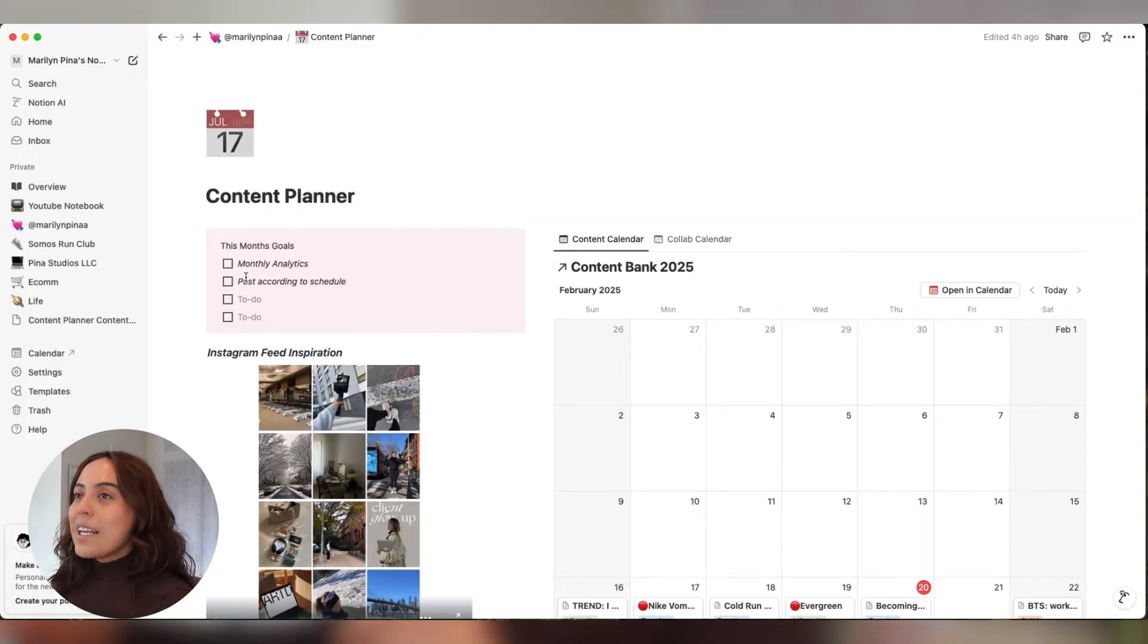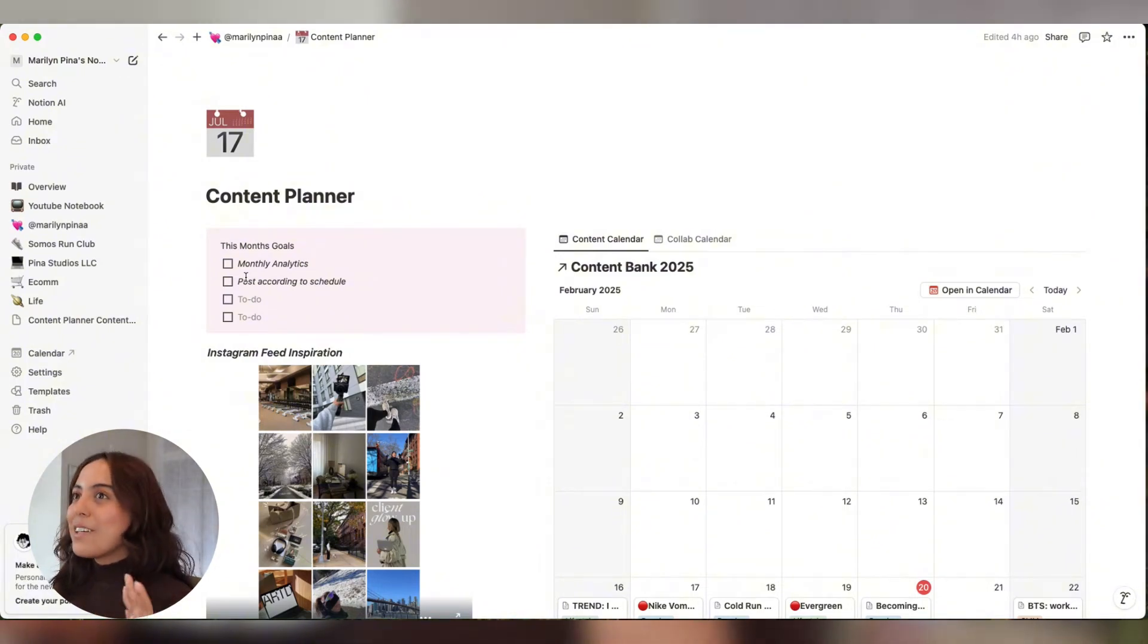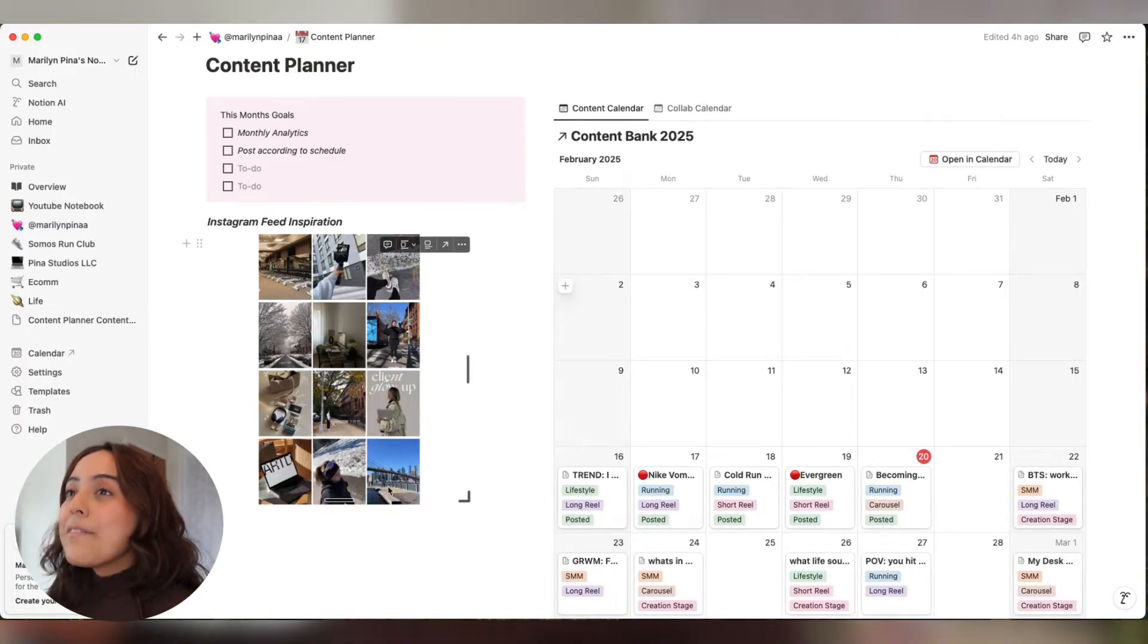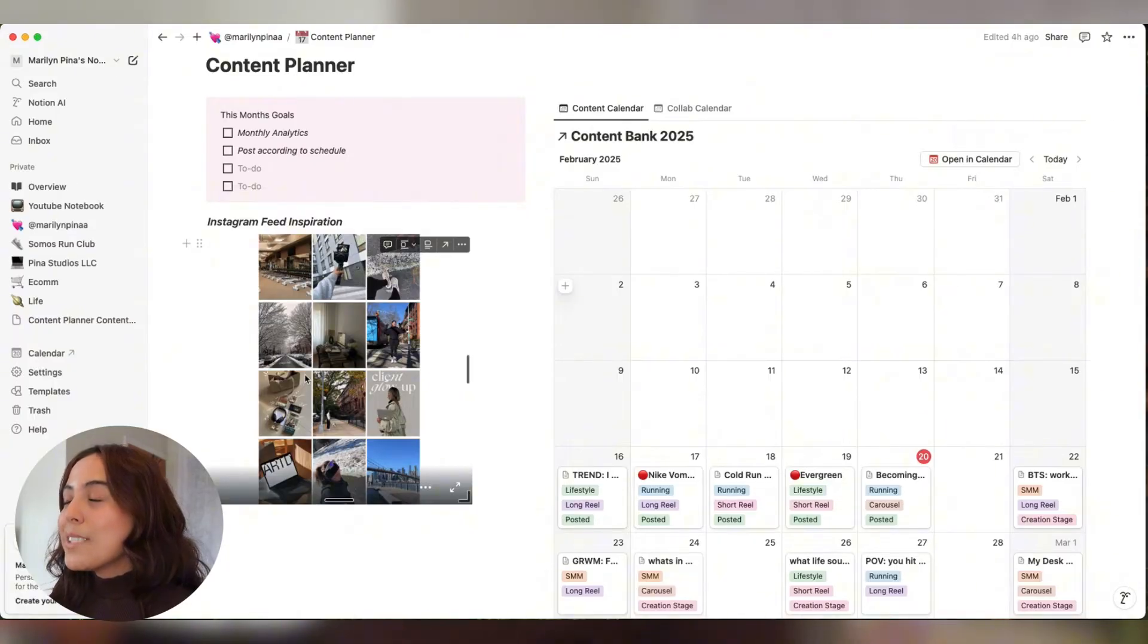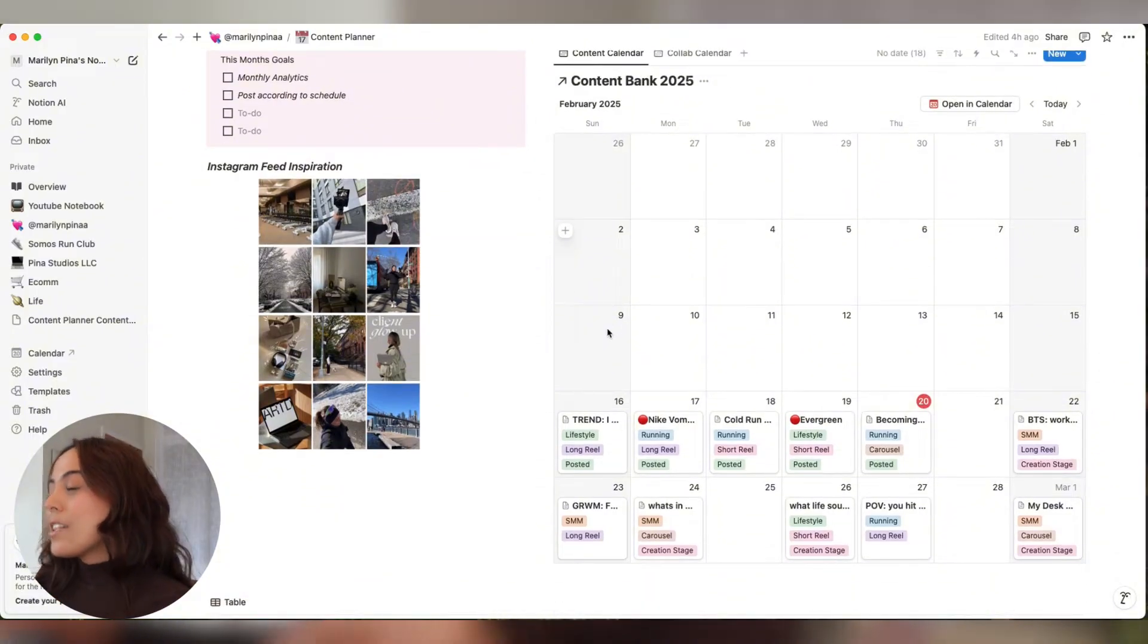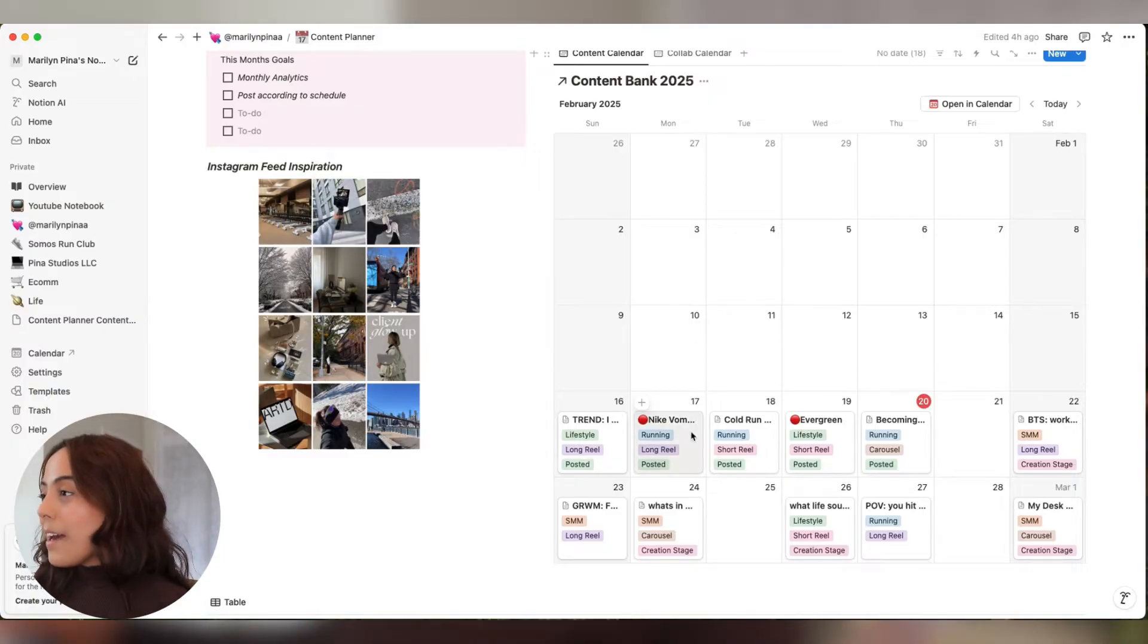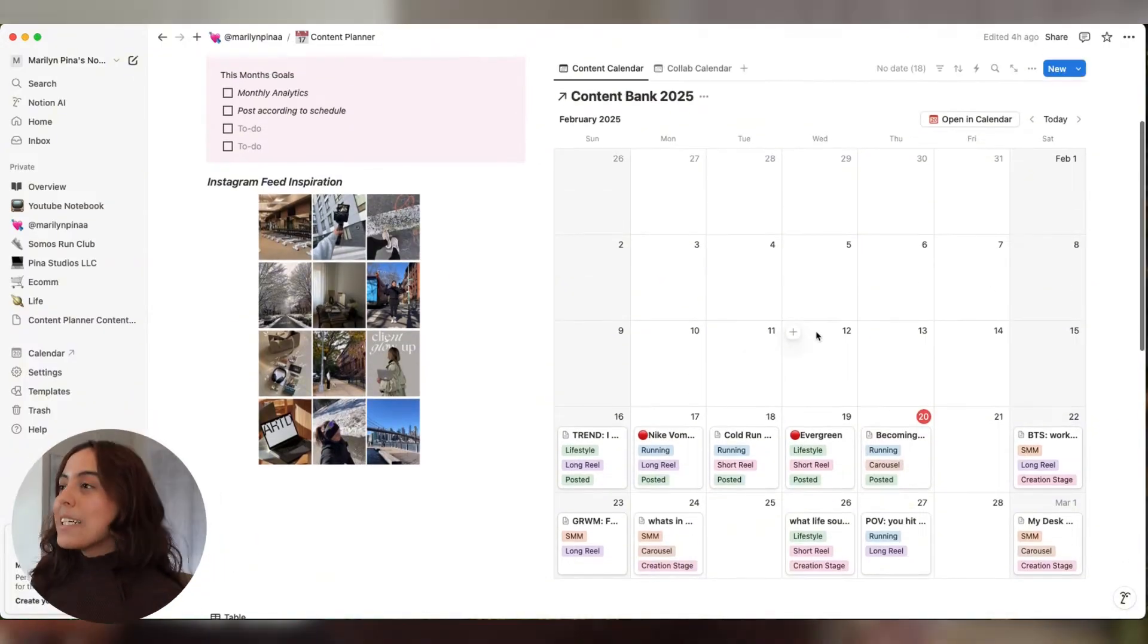So here on this side, I have my monthly goals. I want to start tracking my analytics and actually follow my schedule. This is my favorite part - the Instagram feed inspiration. This is linked to Canva. I'll talk about how to do this. It's super easy and really cool. And then on this side here, I have a calendar view of things that I already posted, things that I have to post today, and anything that I have to post in the upcoming days.